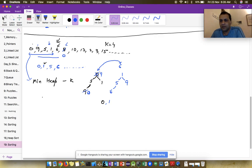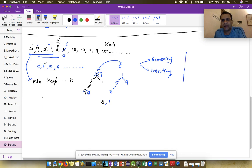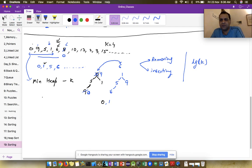Whenever a new element comes, in the worst case we remove one element from the heap and insert a new element. Both operations take O(log k) time, so the total time per new element is O(log k). Printing the minimum element takes constant time since it is the topmost element.